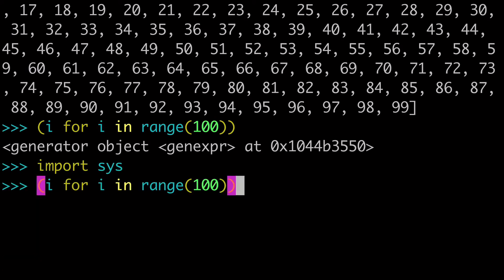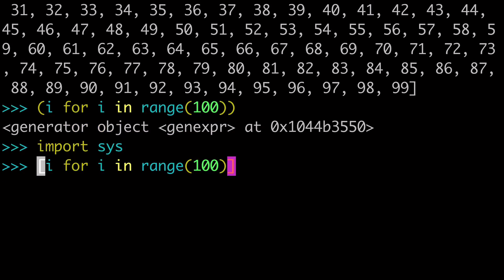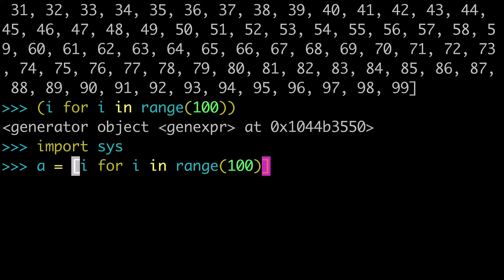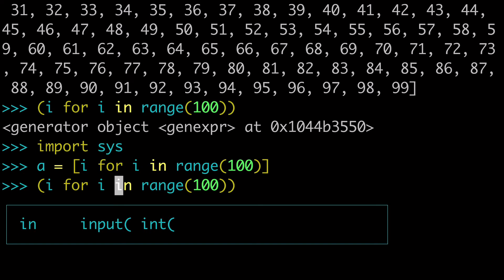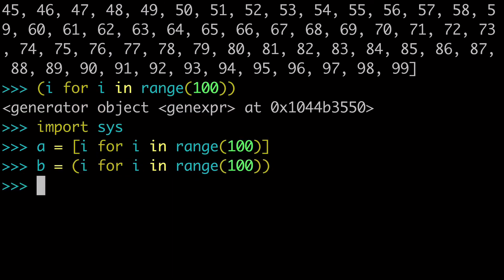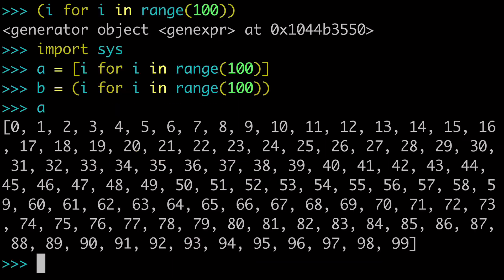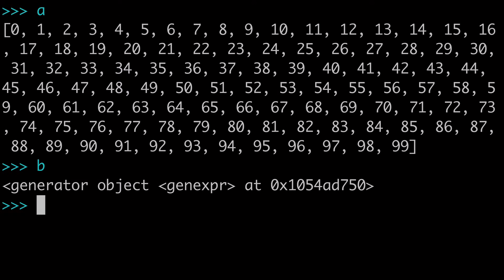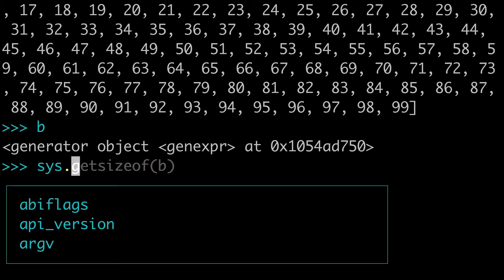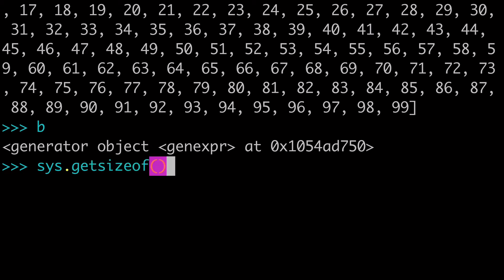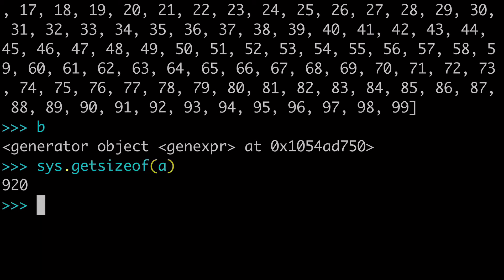And that actually makes it much faster. So we could do something like import sys. And actually we'll want to assign these to variables to help compare them. So we'll call A our list comprehension. And then we'll call B our generator expression. And now we can take sys and do getsizeof. And we can check the size of A and see that it's 920.